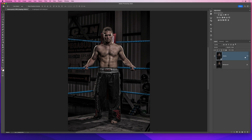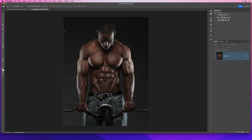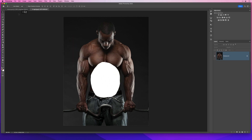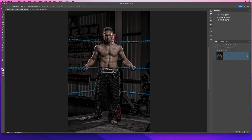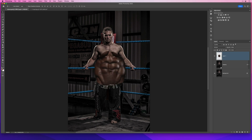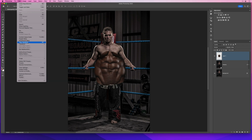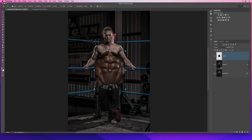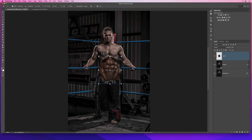Now let's jump over to the picture of Nigel so we can grab his abdominals. We'll get the Lasso tool, make a loose selection around his abdominal area, then get the Move tool and click and drag that selected area up onto the tab for Steven's picture and drag it on top of Steven to bring the abs in. They're too big at the moment, so we'll go to Edit, Free Transform, and drag a corner handle down to resize.